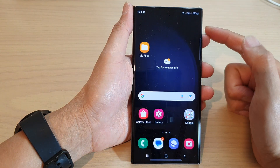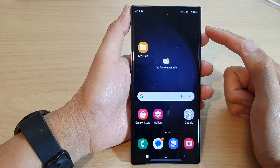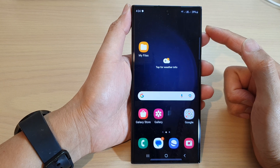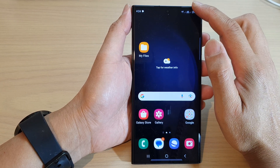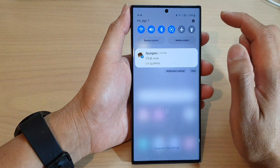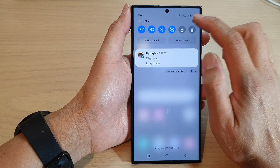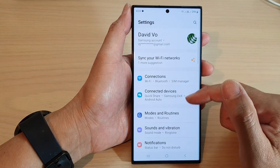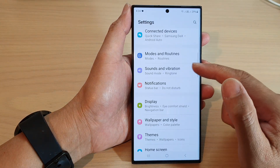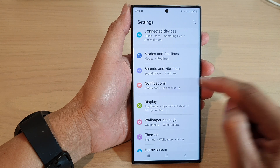First tap on the home button to go back to the home screen. From the home screen swipe down at the top and then tap on the settings icon. Next scroll down and tap on notifications.